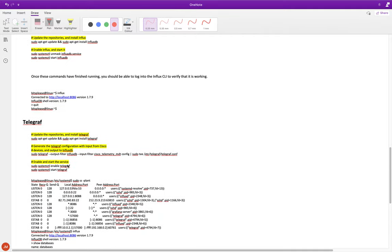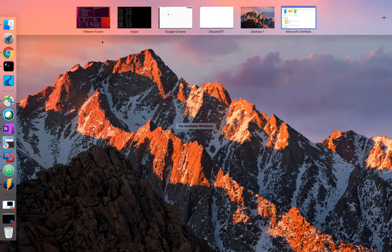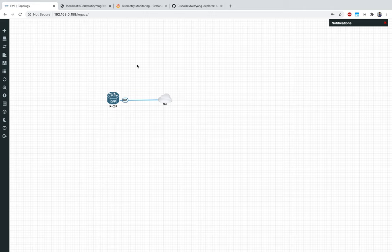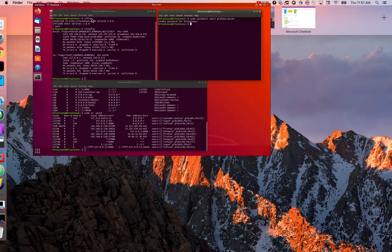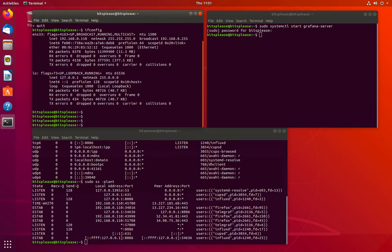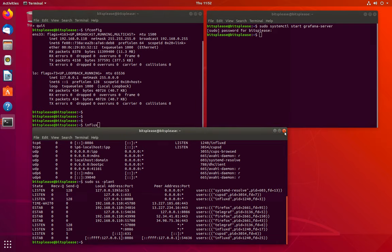Let's jump on to my box. I have a VMware setup with just one CSR 1000V device running IOS-XE 16.12.3. Let's start by checking if all my services are running. Let me check InfluxDB first - I can log into the InfluxDB CLI.